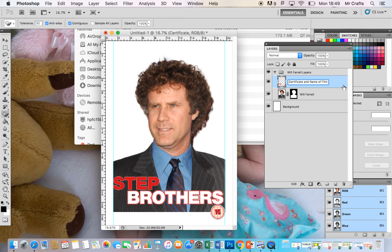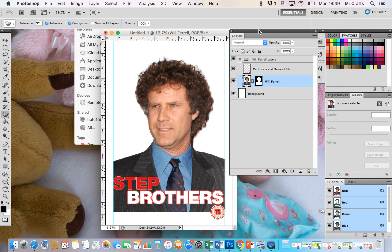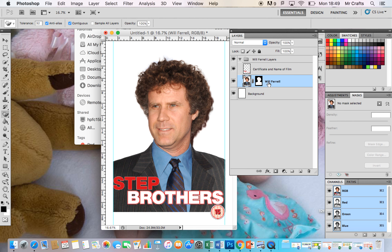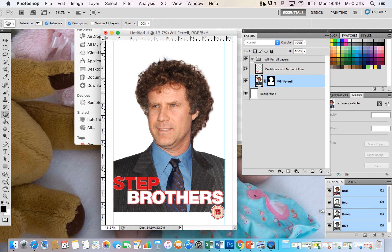I would say avoid merging if you can, or check with your teacher before you do that. So just a quick run-through: I've shown you how to name layers, group layers, link layers, and merge layers. Give it a go for yourselves, and best of luck.